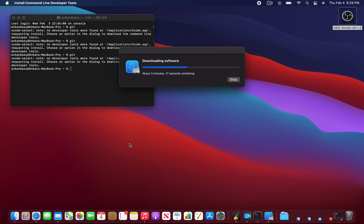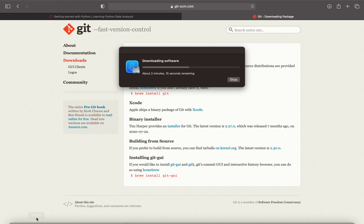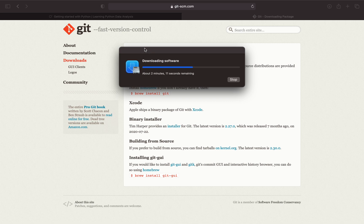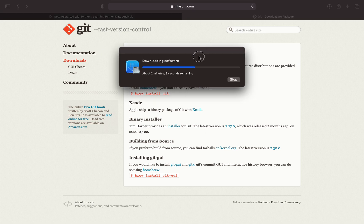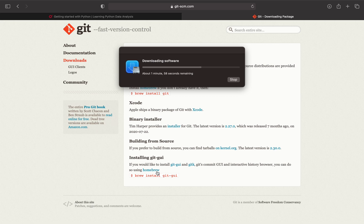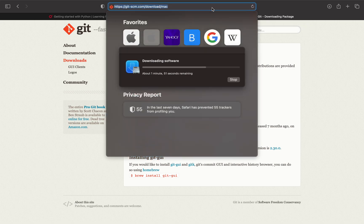While this is going on, let's look at the Git official website and what they're recommending. If you look at it, they tell you to install Homebrew and once you have Homebrew then you can install Git. To install the Git GUI you would run the command brew install git GUI. That's from the official Git website.